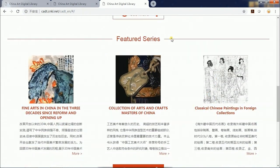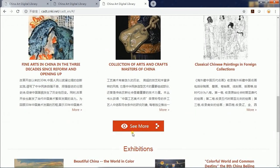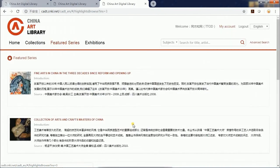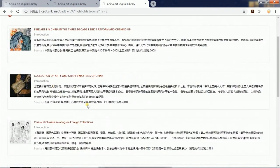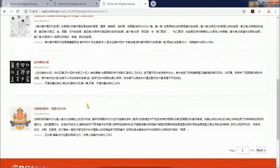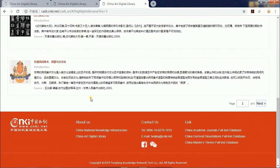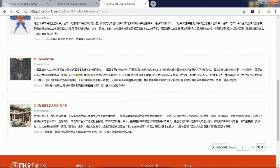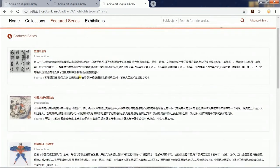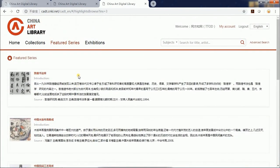In the following featured series section, you can click See More to check all the featured series, like Crafts Masters in China and the Classical Chinese Paintings in Foreign Collections.